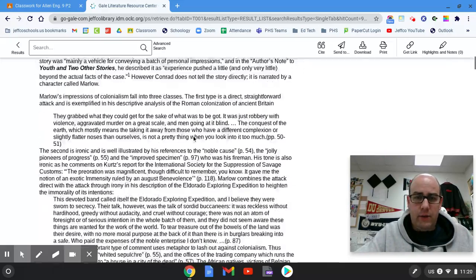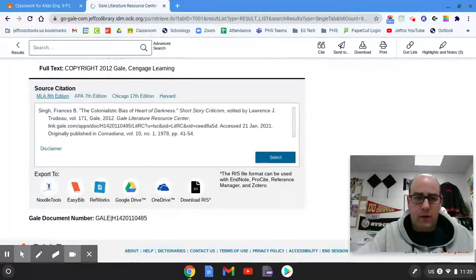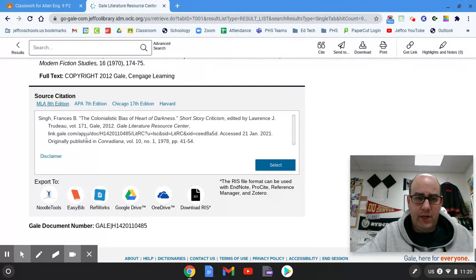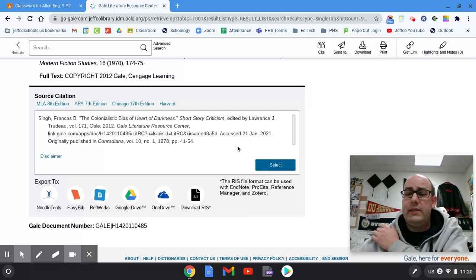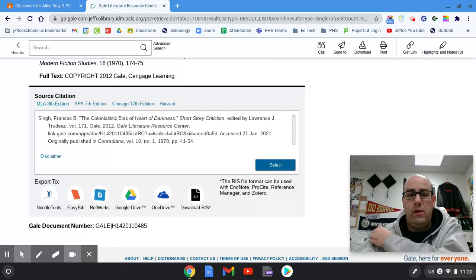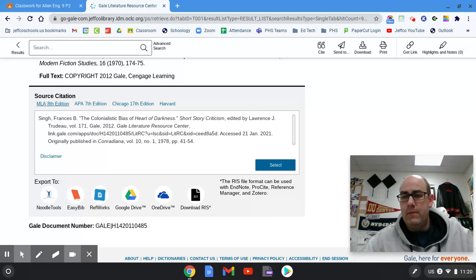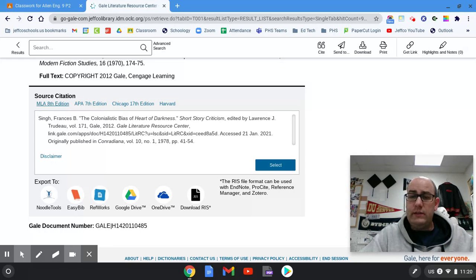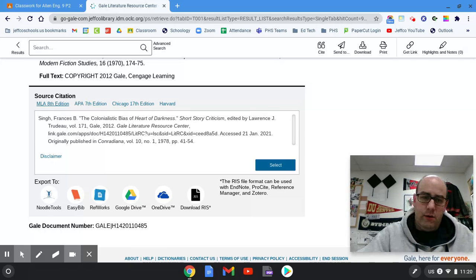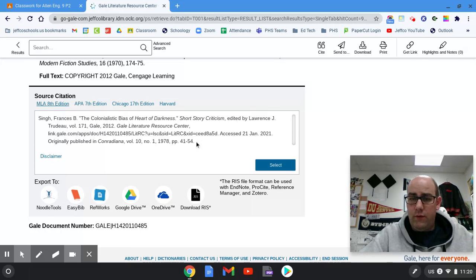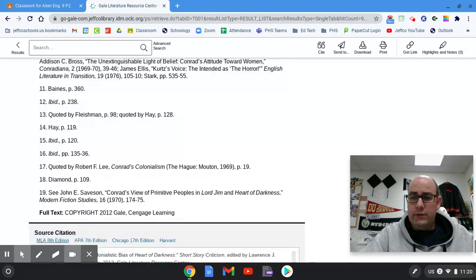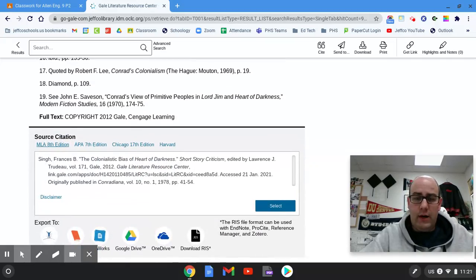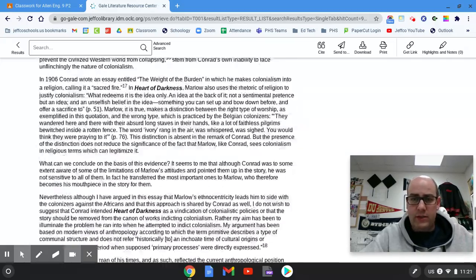The other thing I want to show you is at the very bottom of all these articles is the source citation. You want MLA, and then you can just select this and copy and paste it into your document where you're keeping all of your research sources. They've already done the work for you. You can plug this into your citation tool in Google Docs and you'll be able to cite it easily.